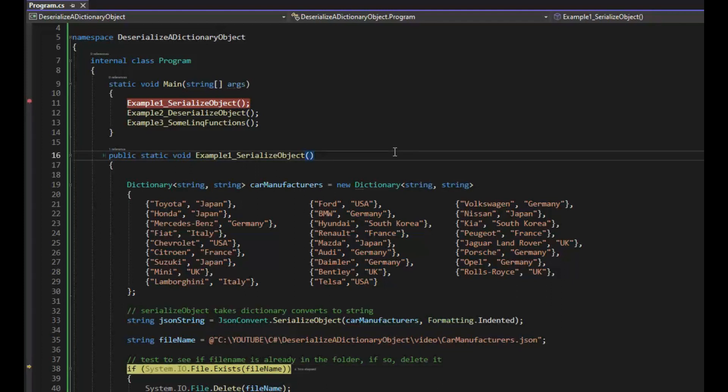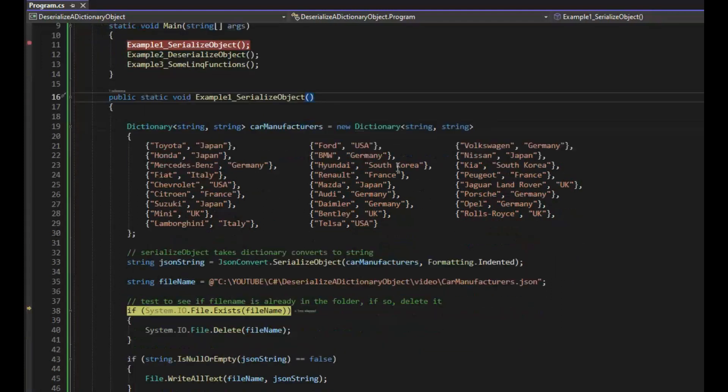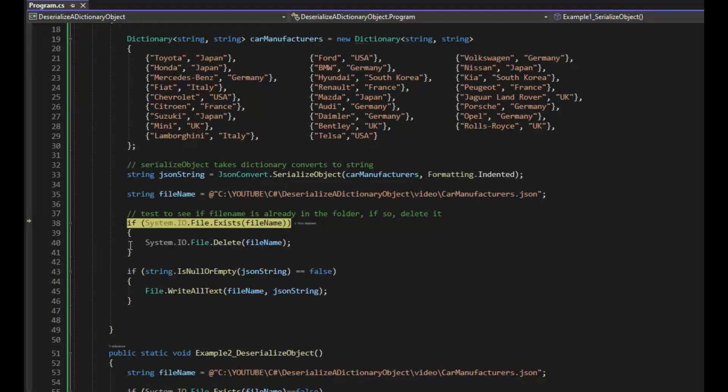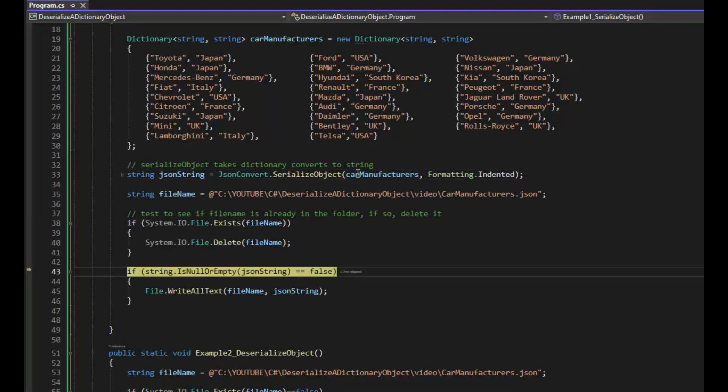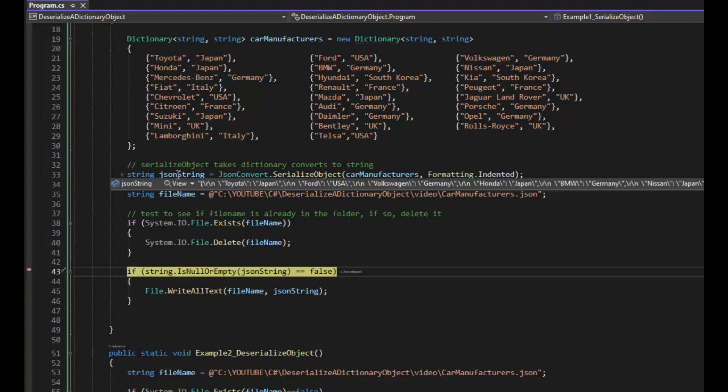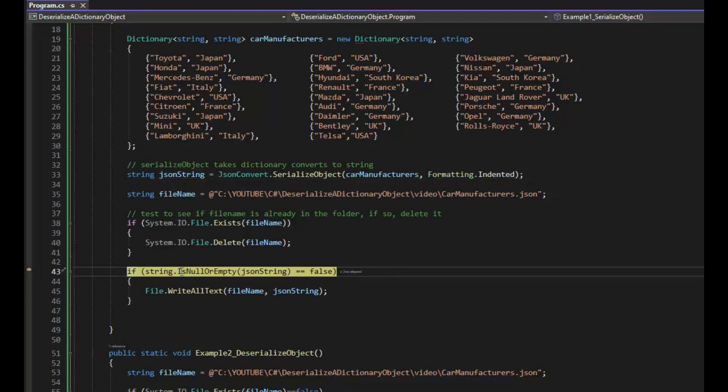Now I'm going to do the test and I'm going to say, does that file name exist in there? Yes or no? Now if it does exist, let's delete it. So F10. So it didn't exist. Then I'm going to do a test on this JSON. I'm going to say, are you null or empty? Now if that's false, we're going to write that file out to that folder.